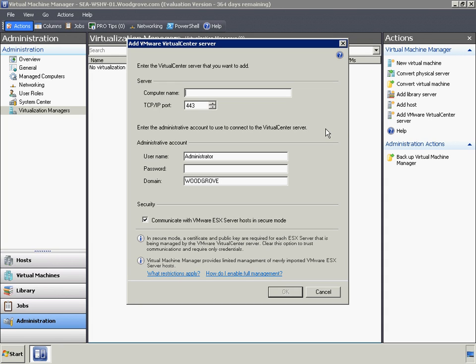After launching the wizard, we'll provide the computer name of the vCenter server along with the administrative account for the vCenter server. VMM will add the ESX host including the existing host group structure from vCenter into the VMM interface.